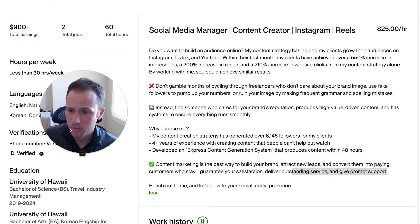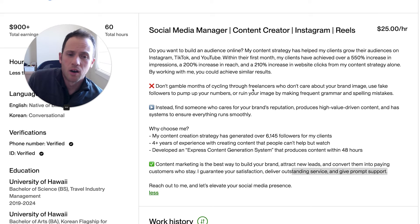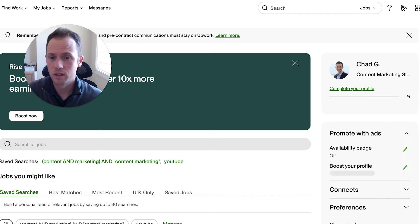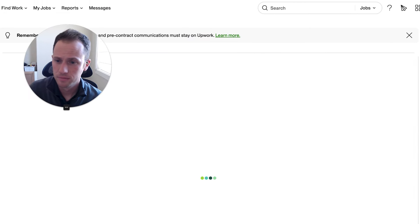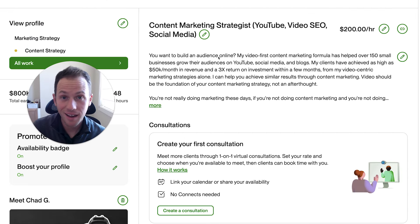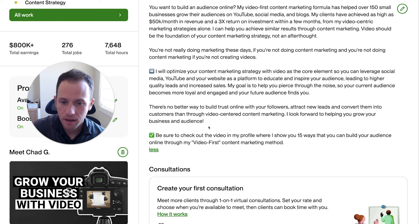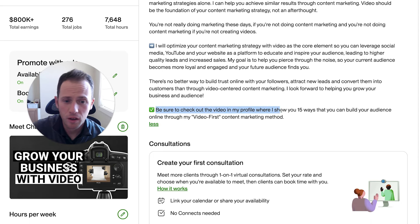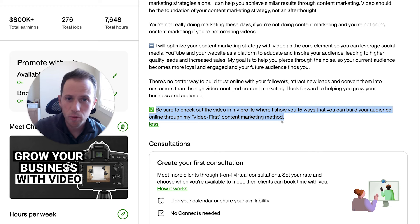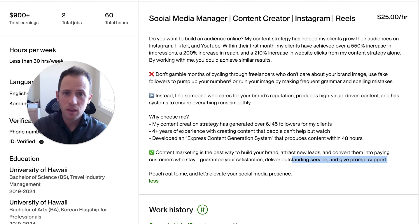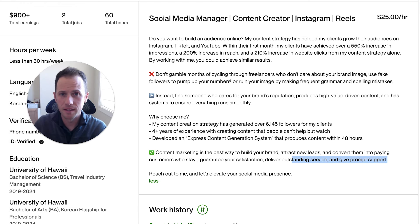With you being in content creation and social media, you definitely want to have a video in your profile. On my own Upwork profile I say: "Be sure to check out the video in my profile where I show you 15 ways you can build your audience online through my video-first content marketing method." If you have a specific unique approach to content creation or social media management, create a video where you're teaching something related to that strategy and post it as your profile video — a YouTube-style video, five to ten minutes, teaching something related to your expertise.